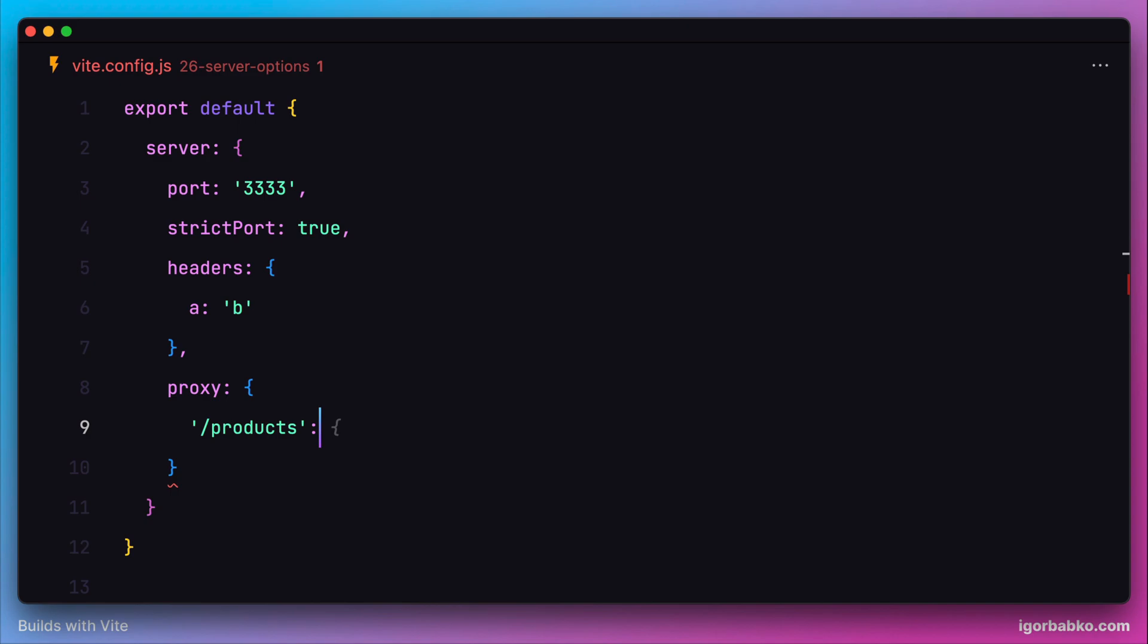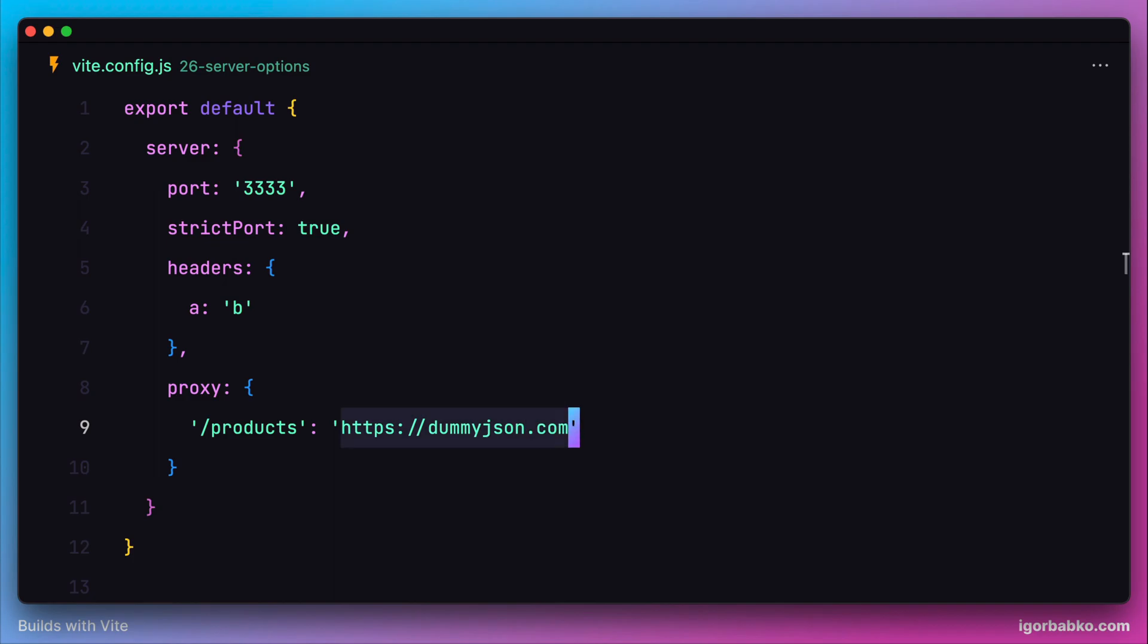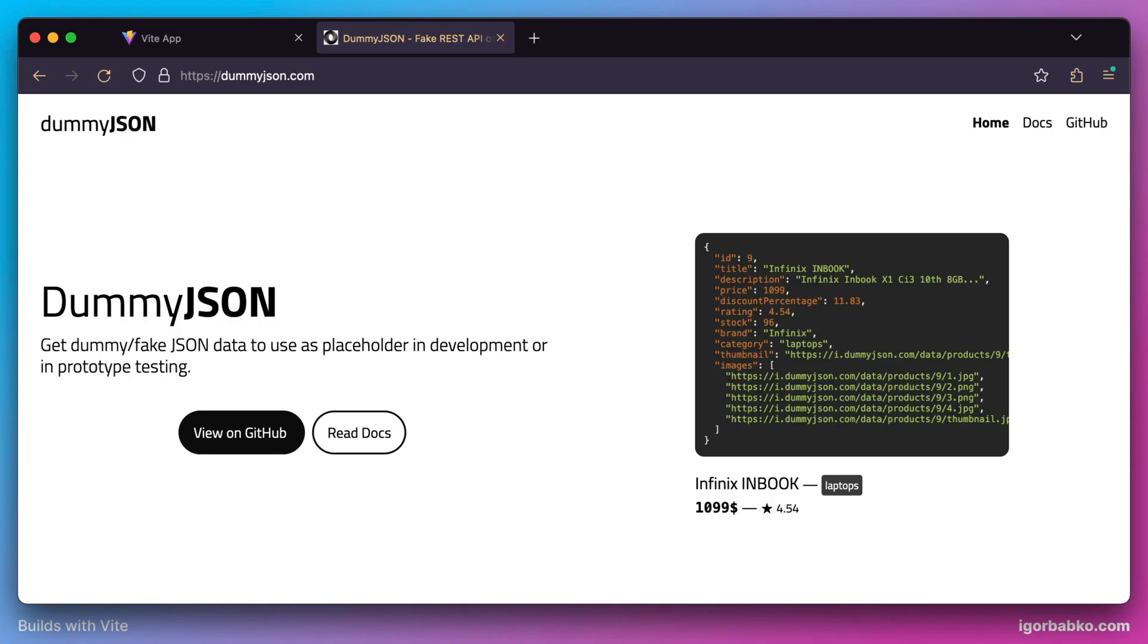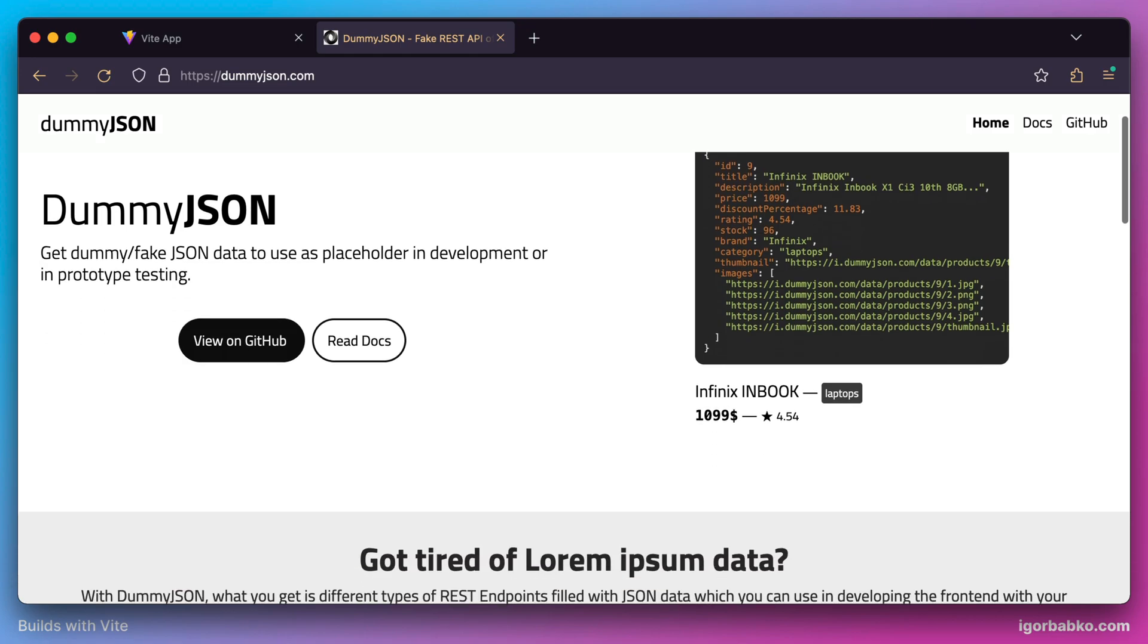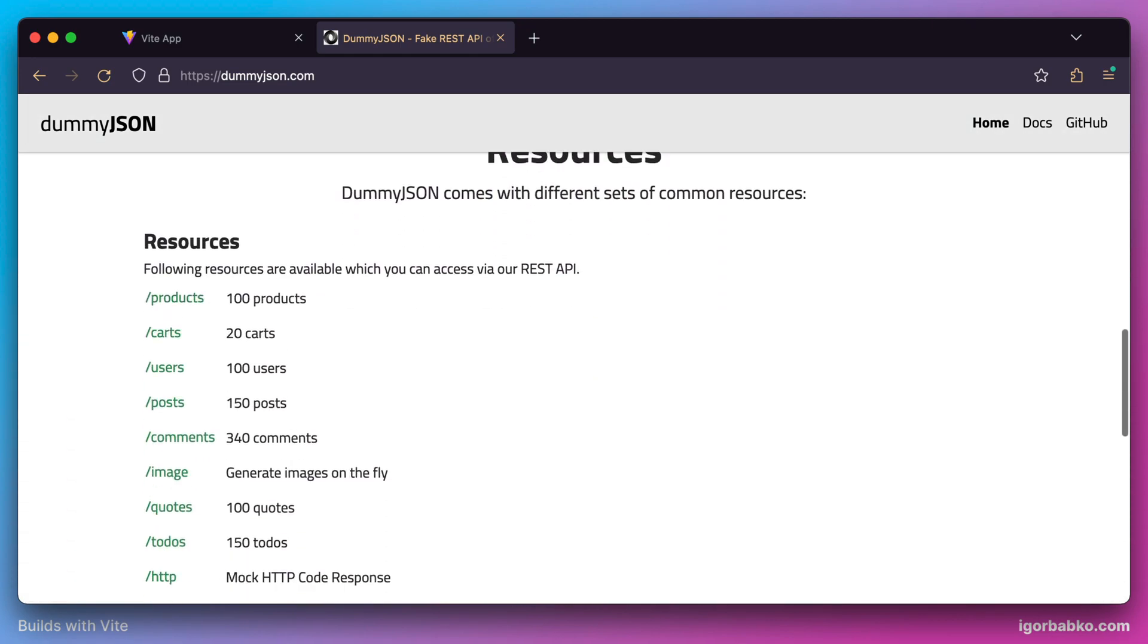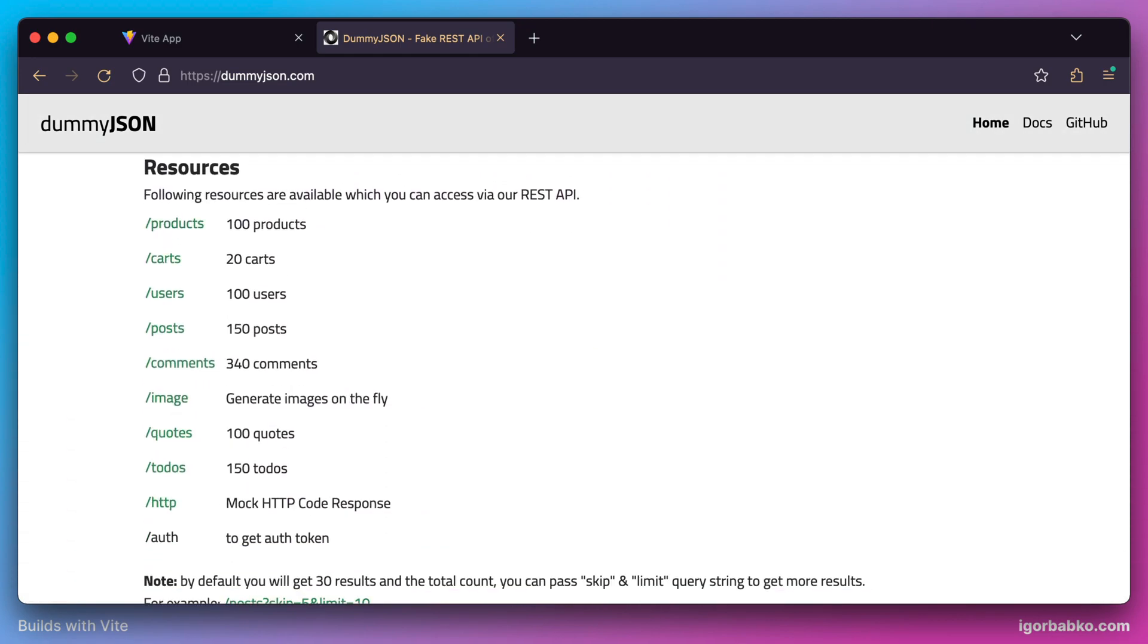For this example, I'm going to use a third-party service called dummyjson, which provides us with a dummy API. It gives us a set of dummy endpoints which we can use during local development. In this case, I'll use the products endpoint.